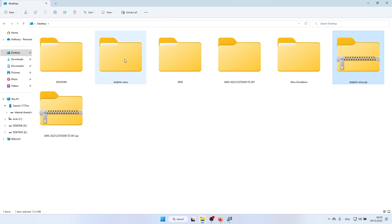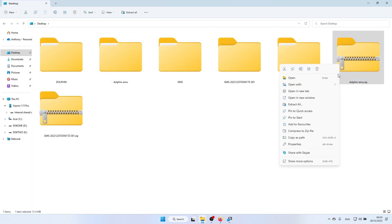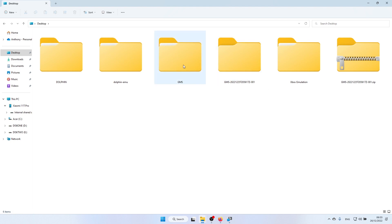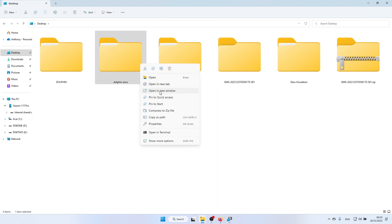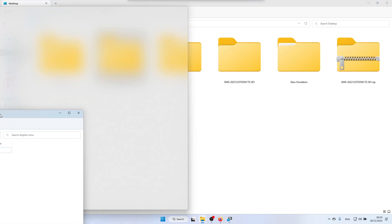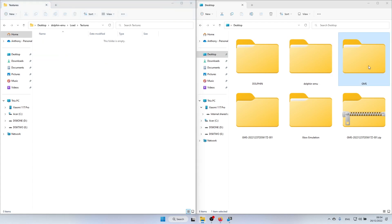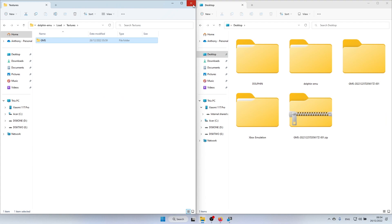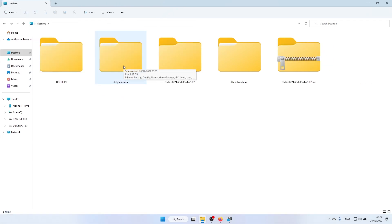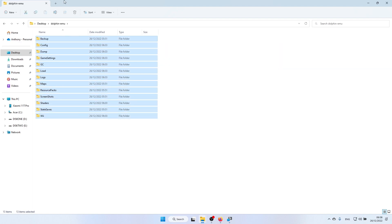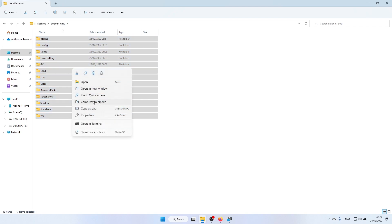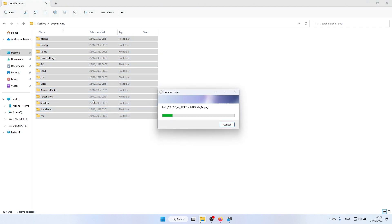Once extracted, you'll have the dolphin-emu folder. Open dolphin-emu in a new window and put them side by side. Go to Load, then Textures, inside dolphin-emu, and drag the GMS folder into it and copy it over. Now you need to get this back into a compressed zip format: double-click dolphin-emu, select everything, right-click, and click Compress to Zip File. That compresses it into a zip so you can put it back on your phone.